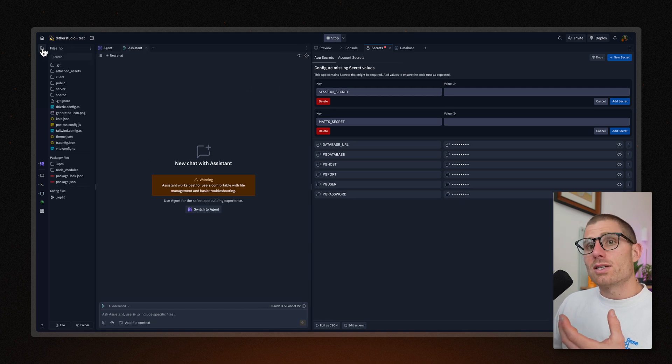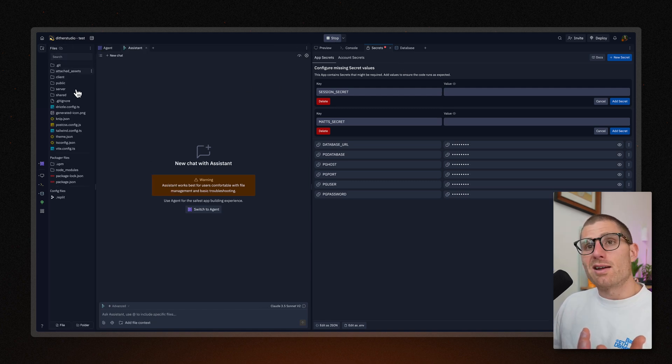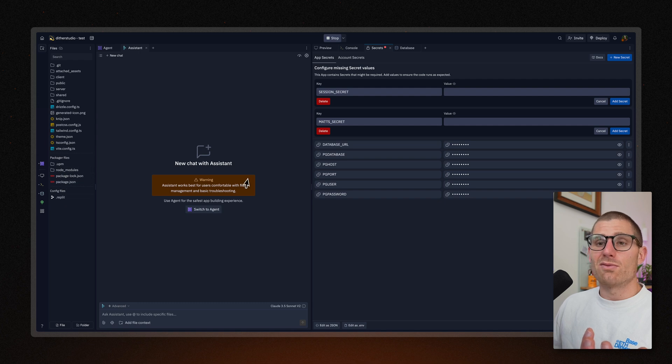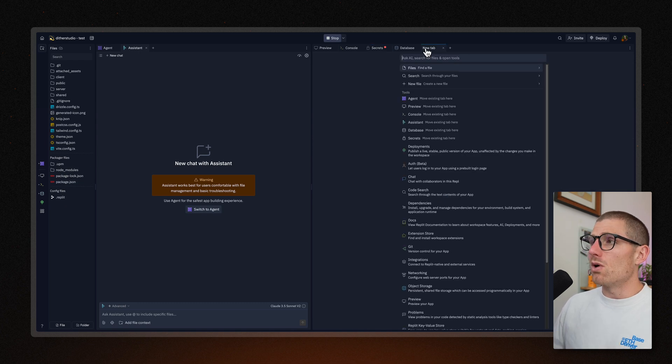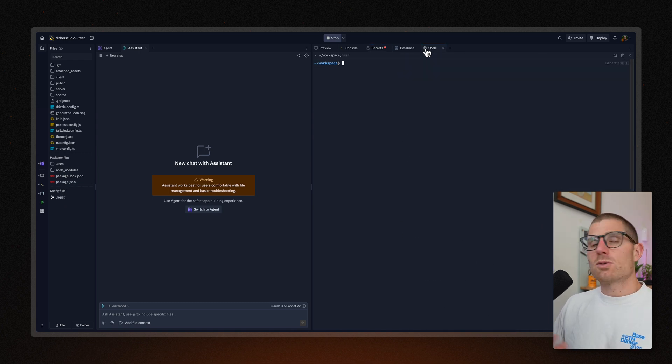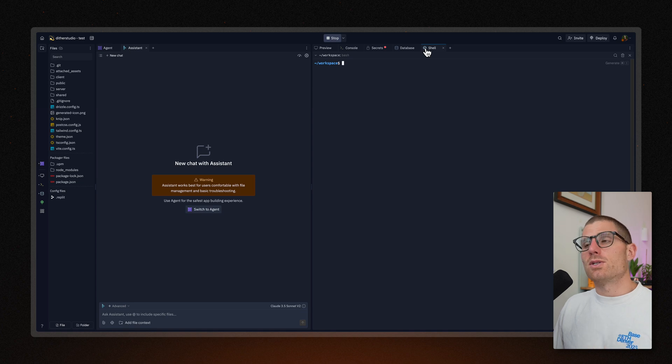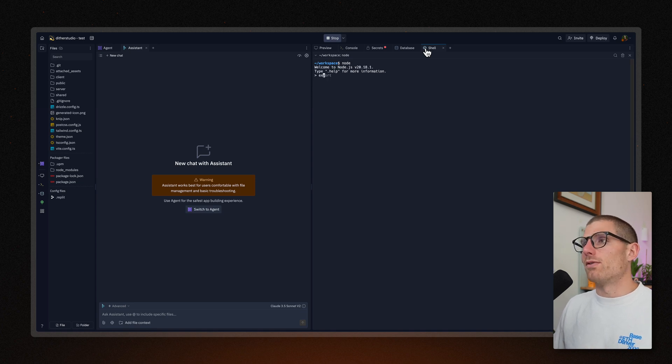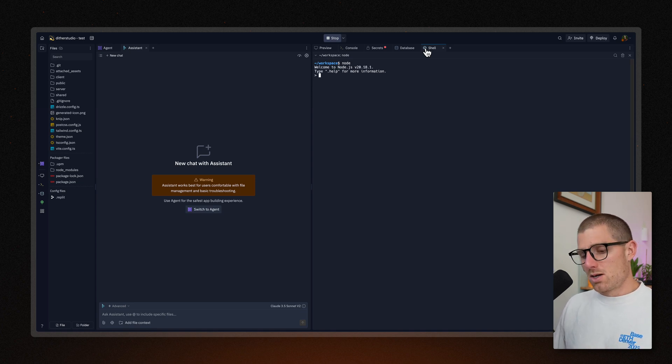But again, since I remixed this project, I got not only files here, but actually all of the configuration and setup. And you know, this is true, because this project's built on JavaScript. So typically, you'd need node to run JavaScript. But you can see here that node is already installed.